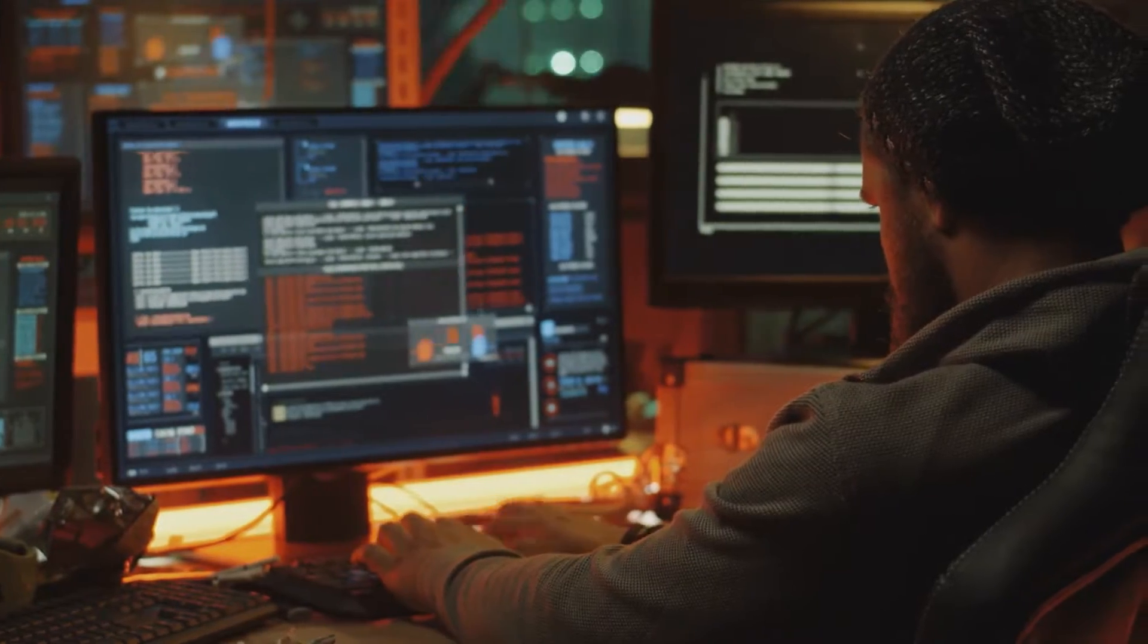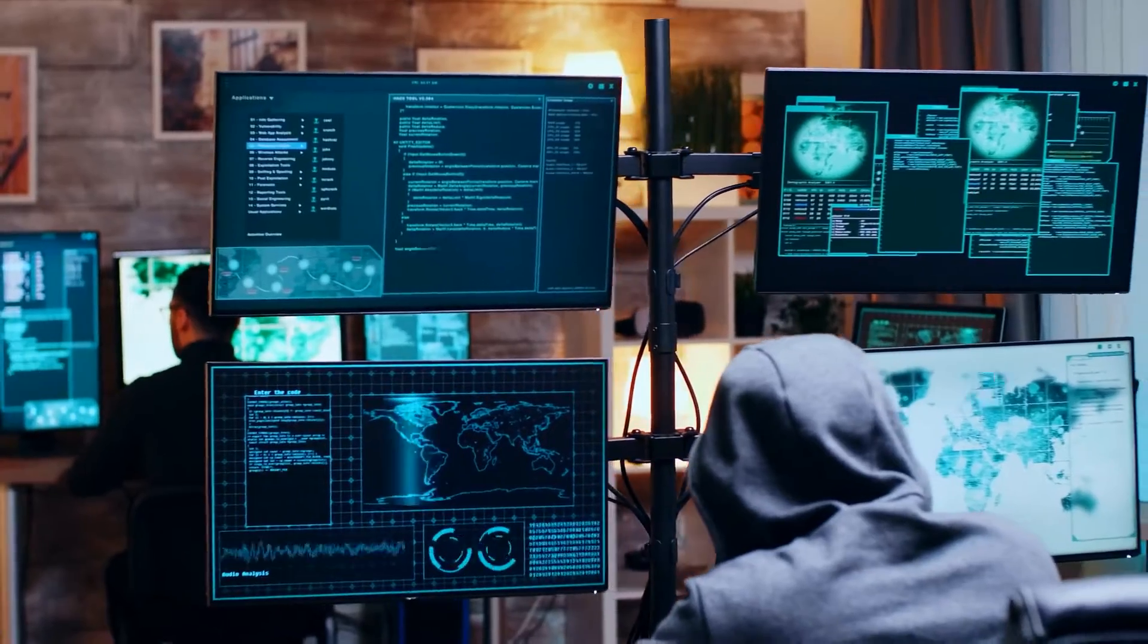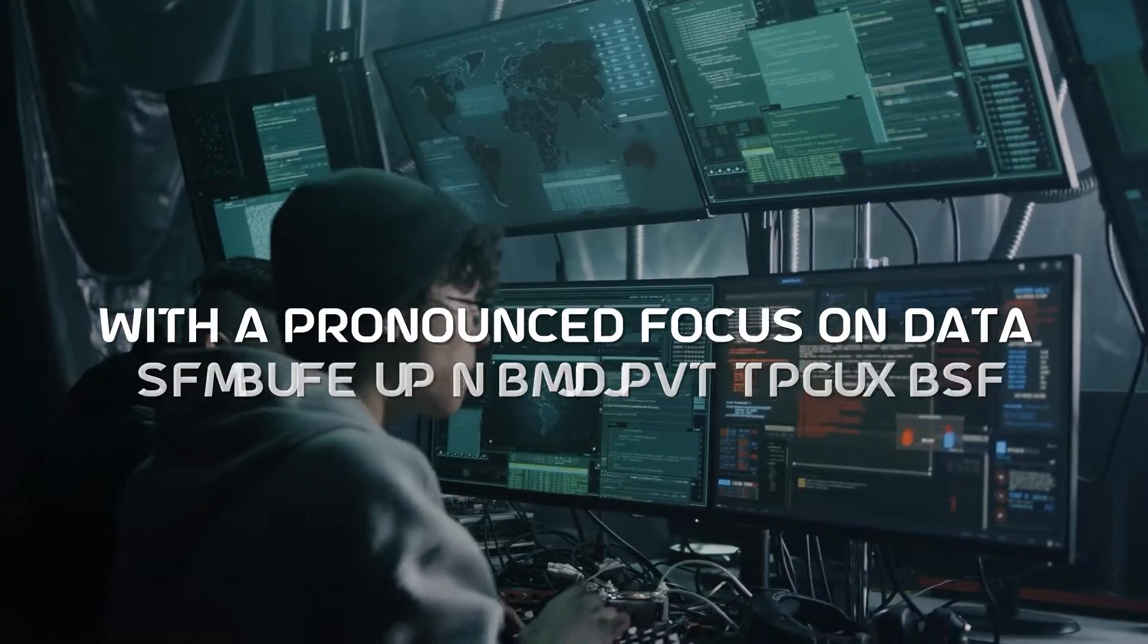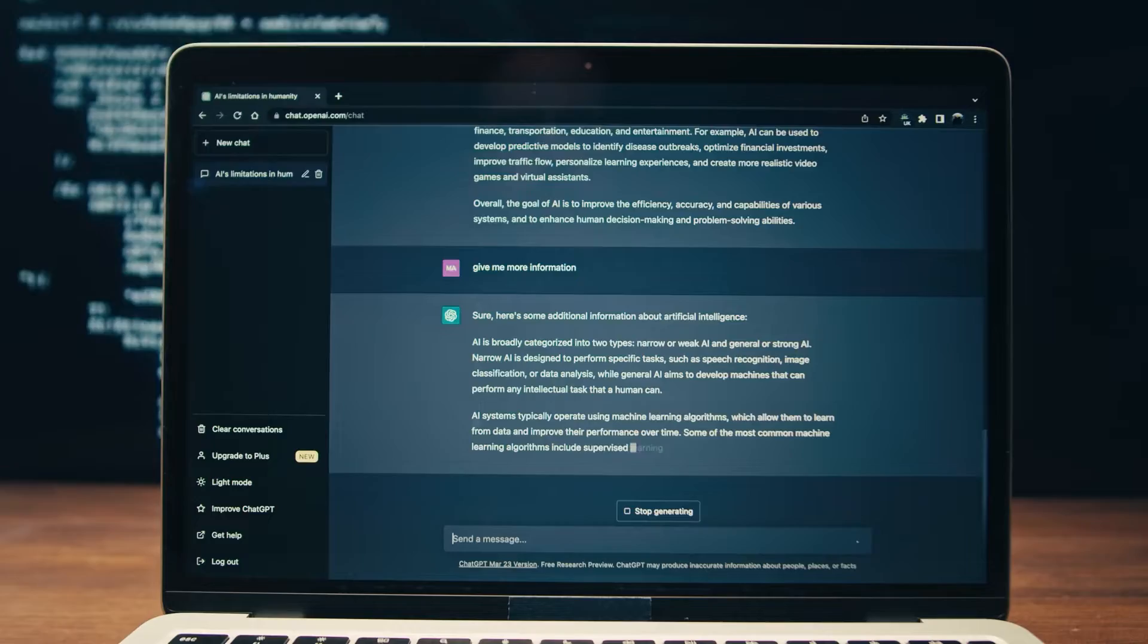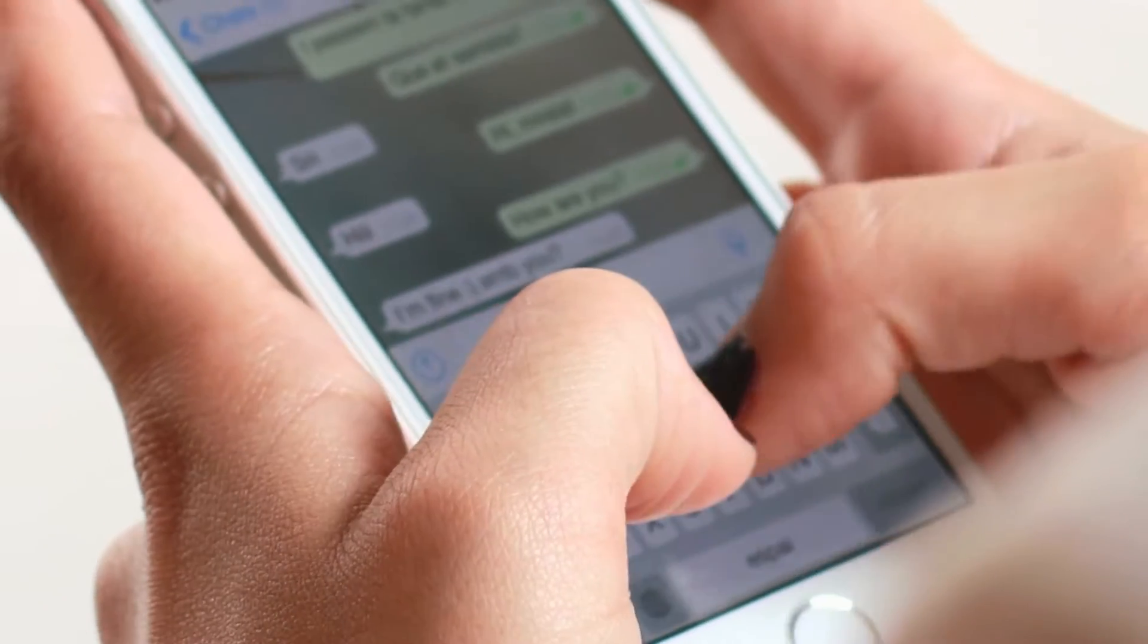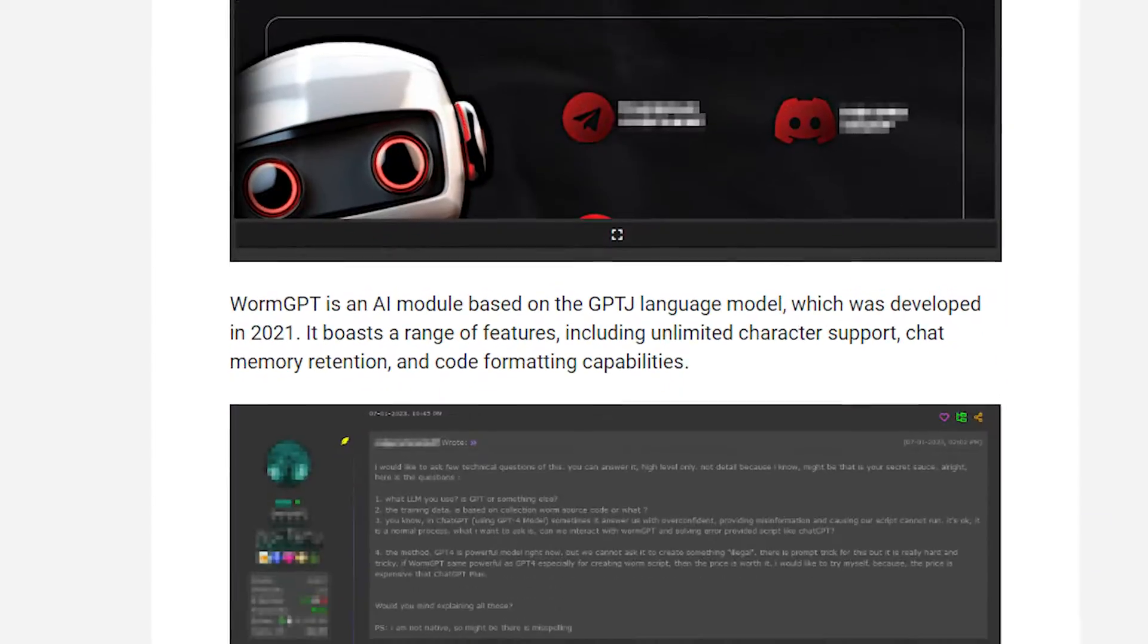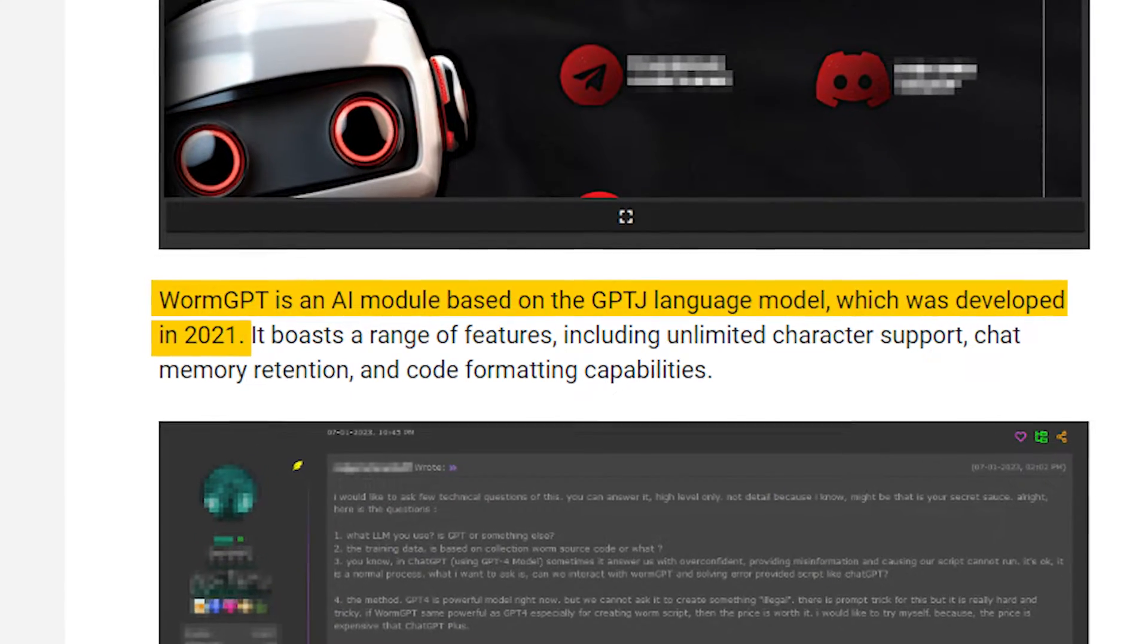WormGPT was made from eLuther AI in 2021. Reportedly, WormGPT underwent training with a diverse array of data sources, with a pronounced focus on data related to malicious software. The model boasts an array of features, including the ability to accommodate limitless characters, recollect prior conversational history, and format computer code proficiently. WormGPT is built upon the GPT-J language model, which was developed in 2021.